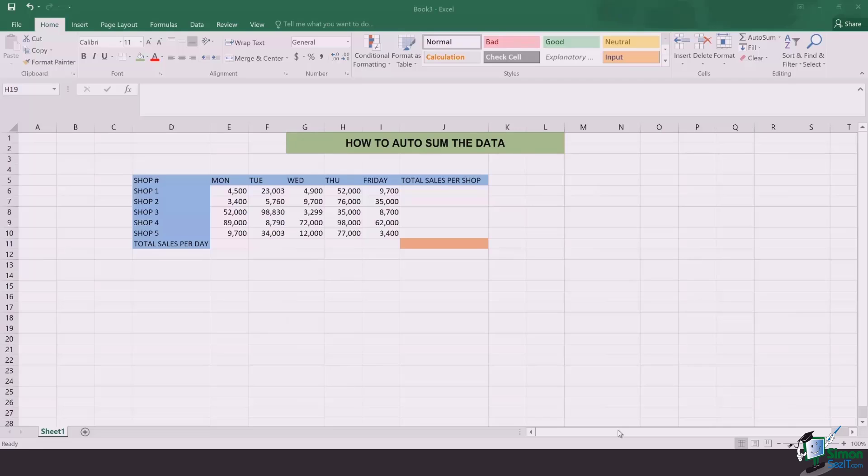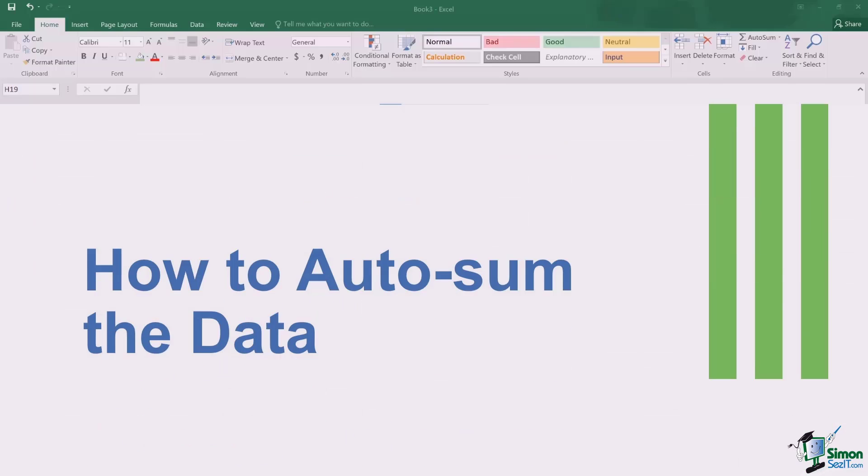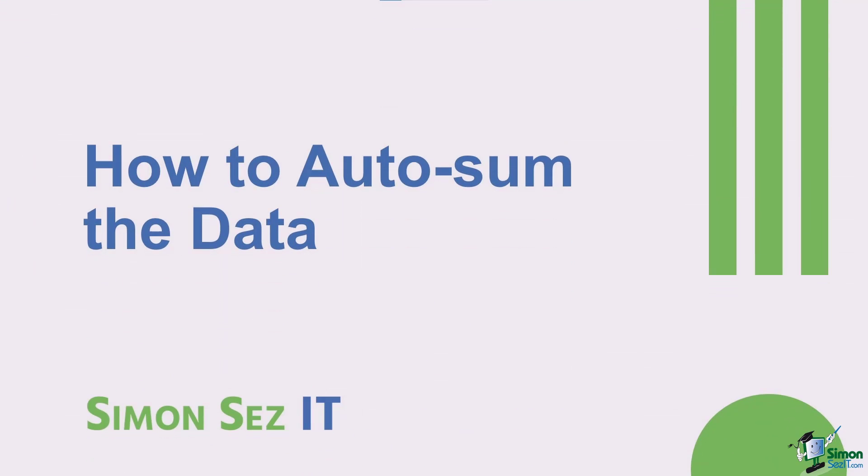Hi there everyone and welcome back to another lesson. In this video we will be learning how to auto sum the data in one click.